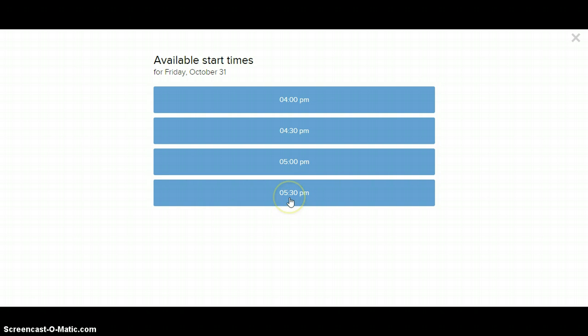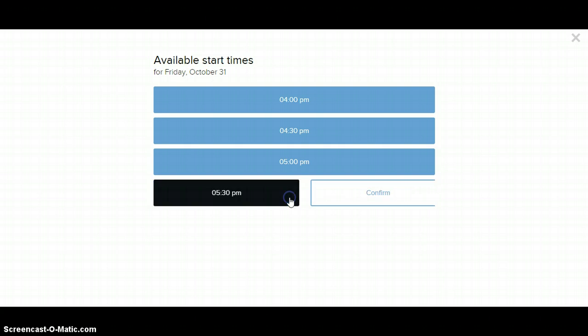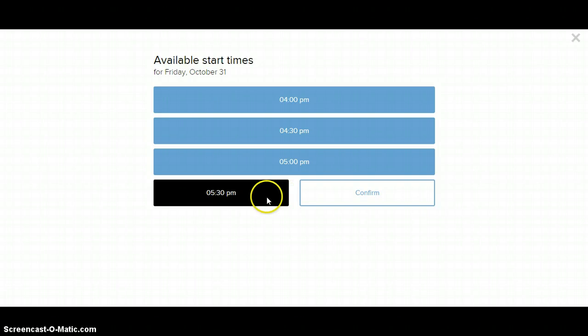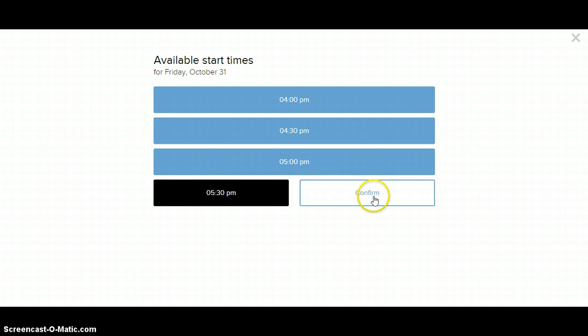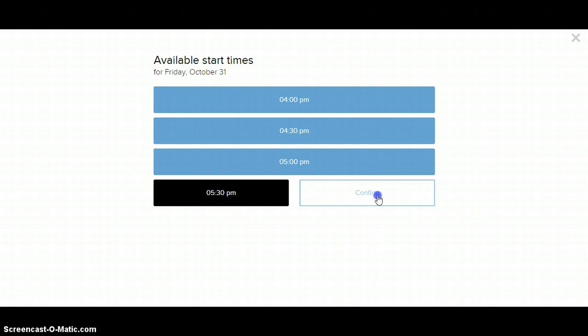So the third thing, again, is once you go through all these other steps, is to pick a time. Click on it like this. When that happens, this will become black, and then you need to confirm it. So you need to click again and just click on confirm.